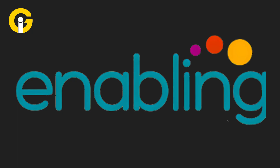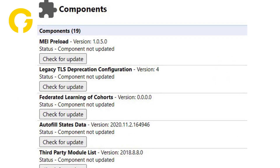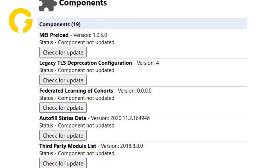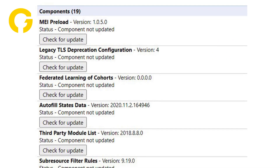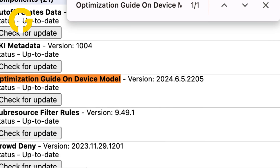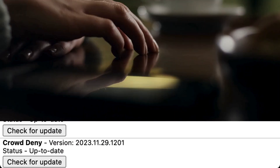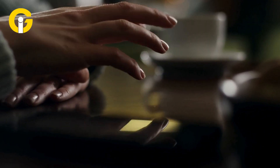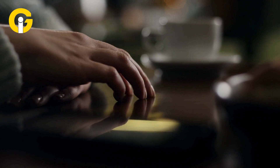Number four, after enabling the flags, go to chrome://components and look for Optimization Guide on Device Model. Number five, wait a few seconds until the model is installed.